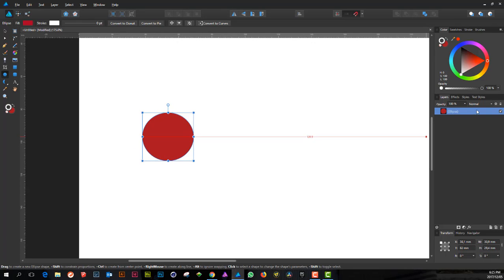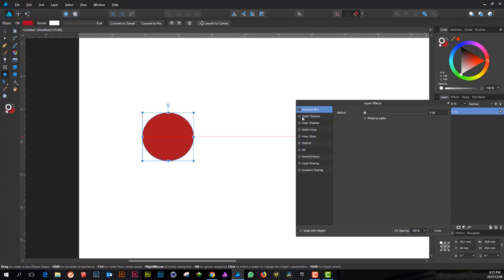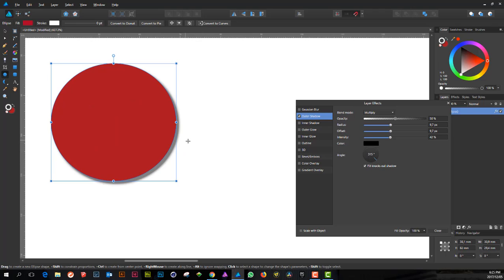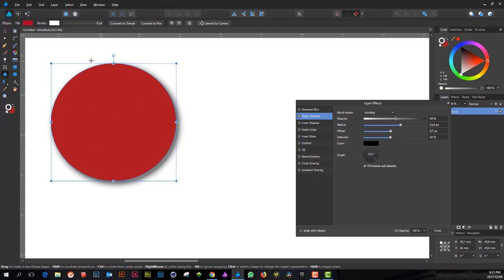We have the first circle, and when I add to that circle I'm adding an outer shadow. I'll drag it to the middle so we can see the settings, and that's pretty much where I want it — just sitting there.